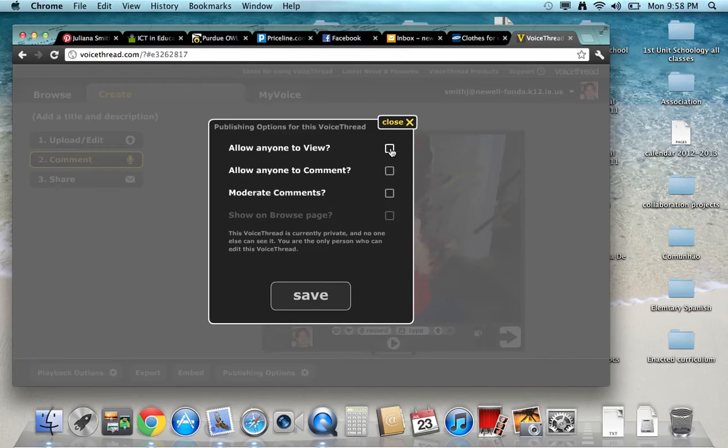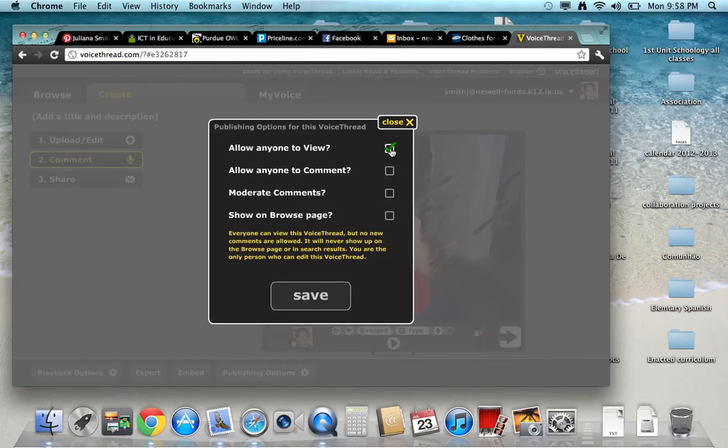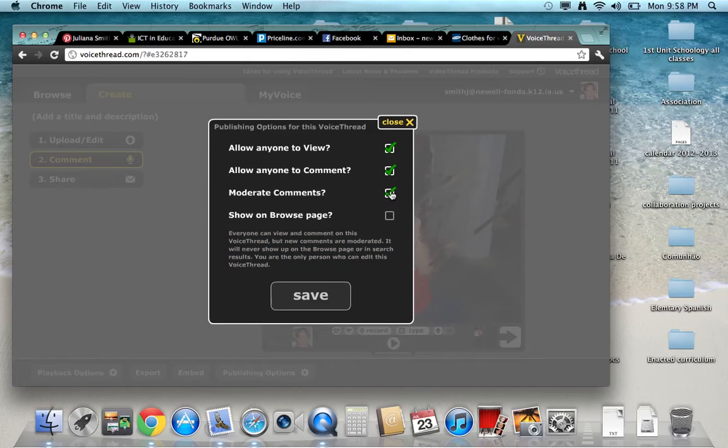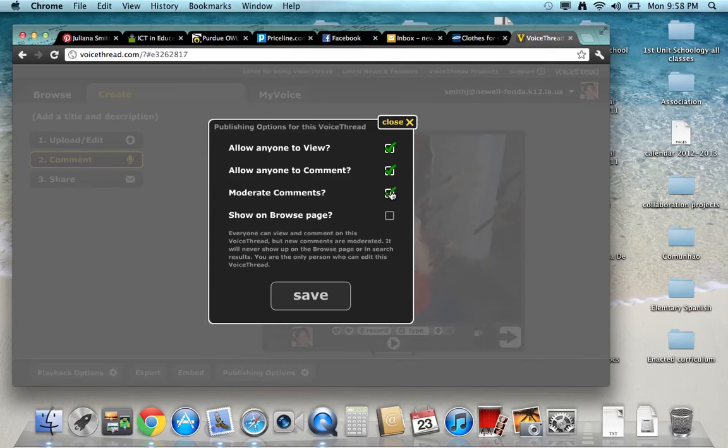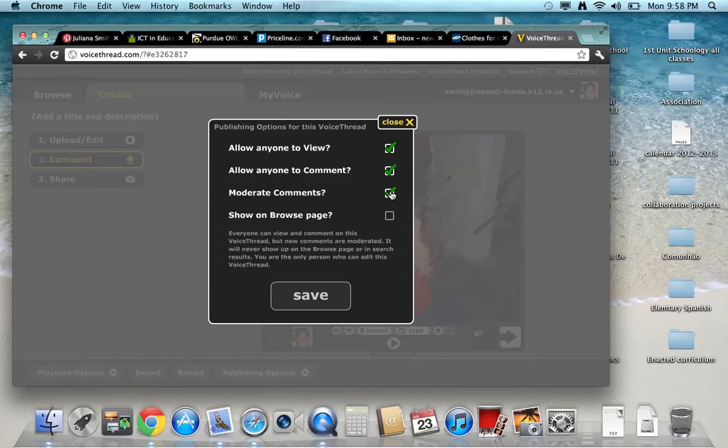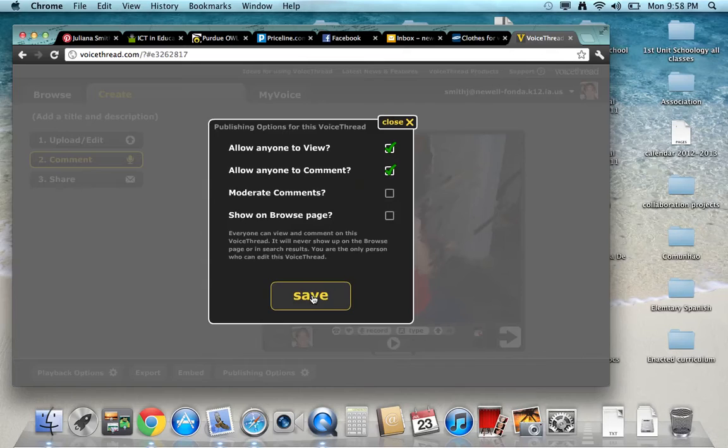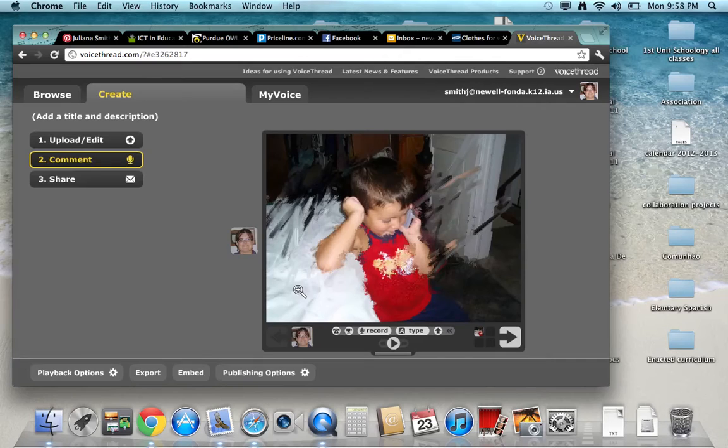You want to put allow anyone to view and you want to comment. You don't need to show on the browse. You could moderate comments if you want to make sure that the comments are okay to be public before they go public. But this means they will not show until you moderate, which might be hard because you would have to check it every other day. So you might want to leave this blank and just trust the students. You click save.